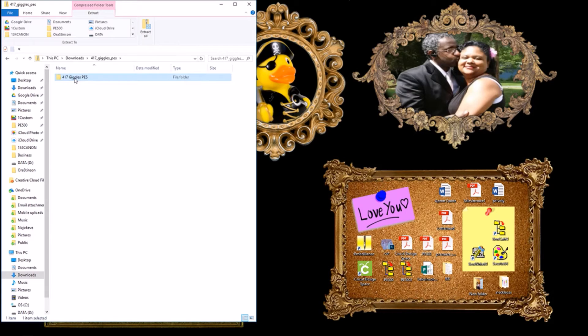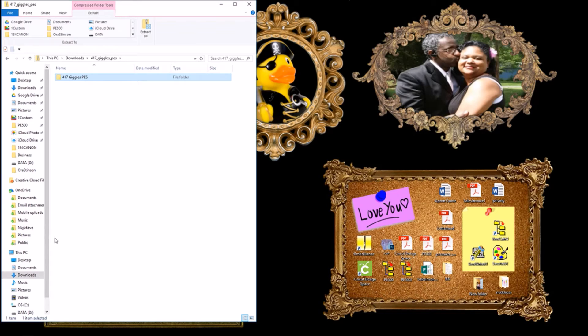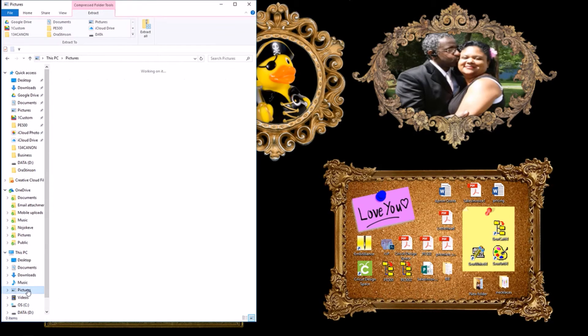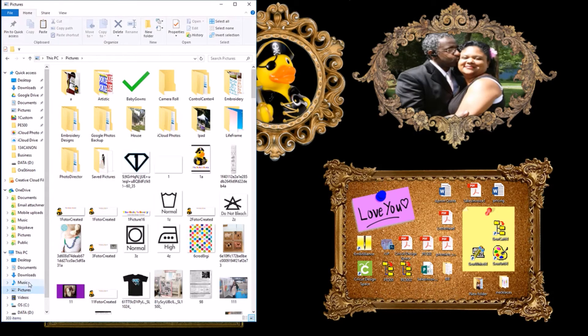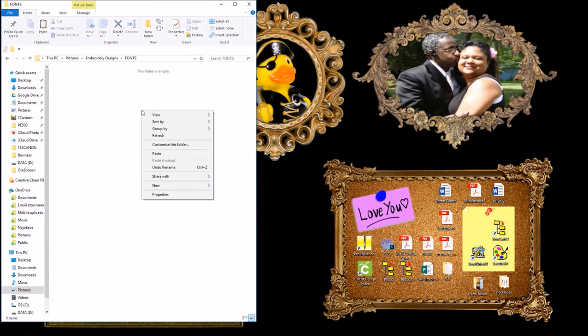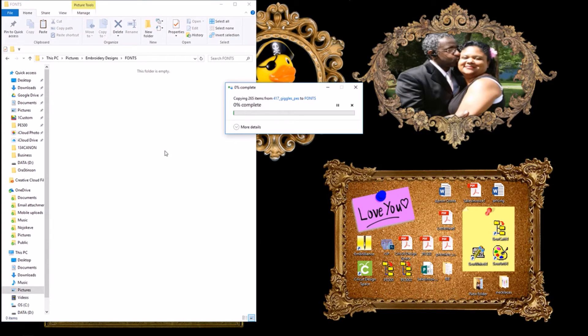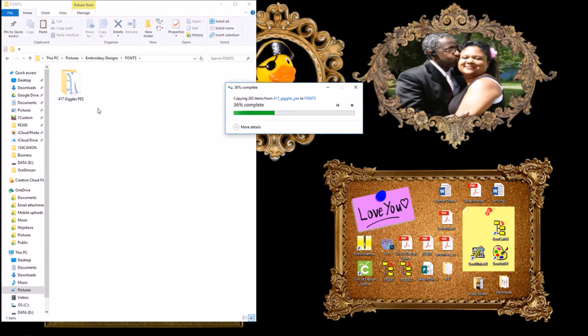Now click it to select it. Then right click on the folder and select copy. Now let's go back to the fonts folder we just made a moment ago. So that was in pictures, embroidery designs, fonts. Right click in the empty space and select paste. Voila! Your new fonts are in their own folder and ready to use.